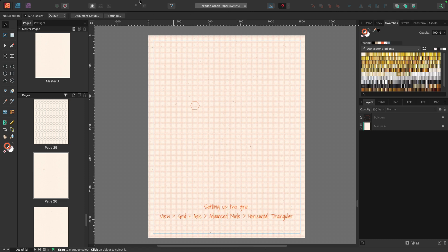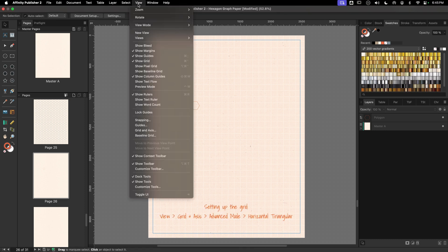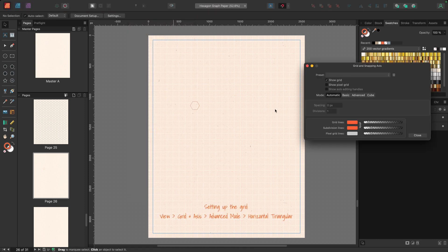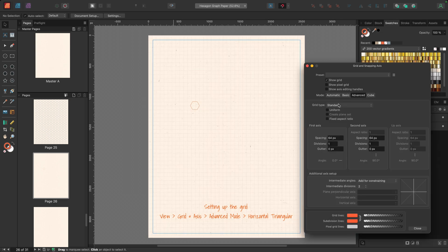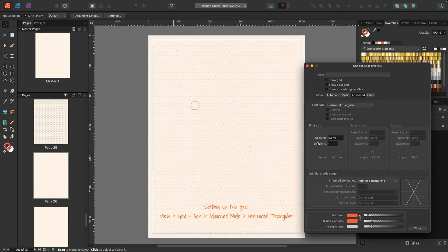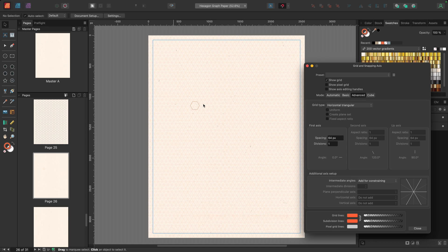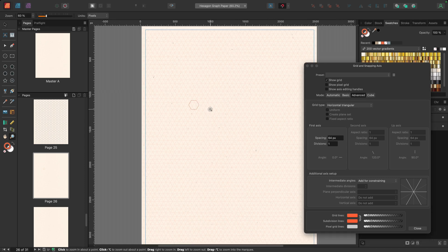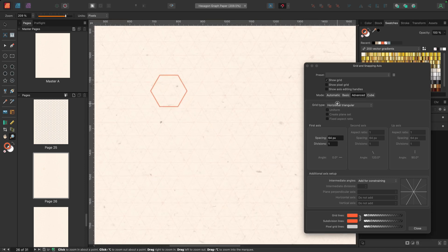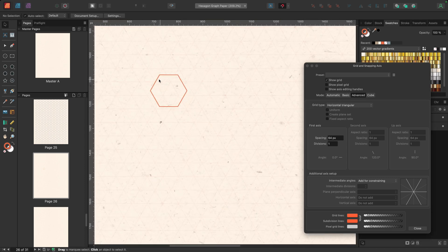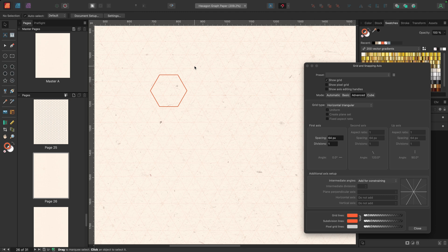I'll go up to view and down to grid and axis. And I want to choose advanced and then under grid type, choose horizontal triangular. And the reason I want to do that is because again, I have a horizontal hexagon here and you can see that I have that same shape right here in the grid.